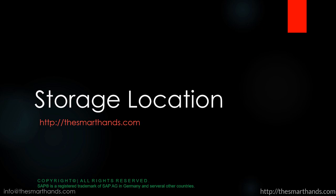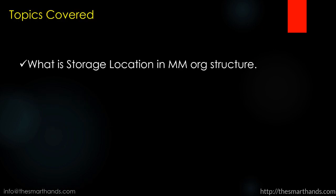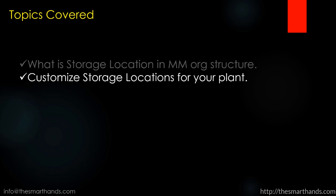In this video we're going to learn about storage location and its customizing. So the topics we're going to cover are what is the storage location in MM org structure, and how to customize a storage location for a plant.